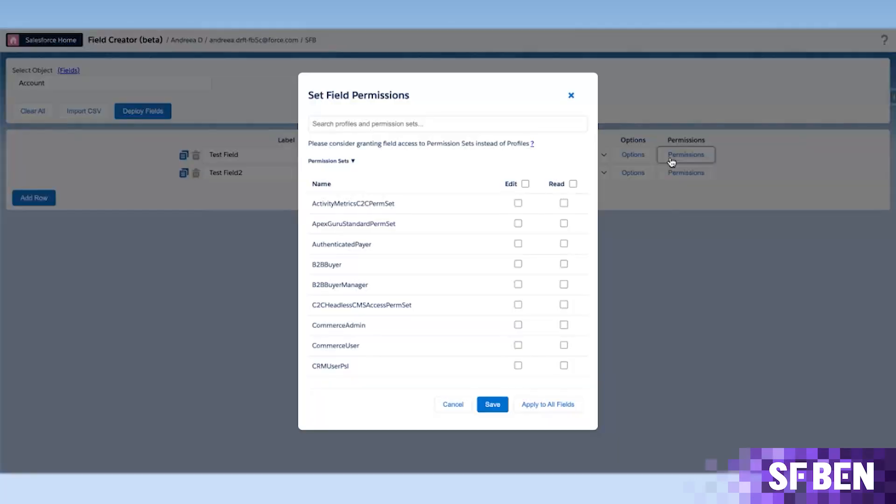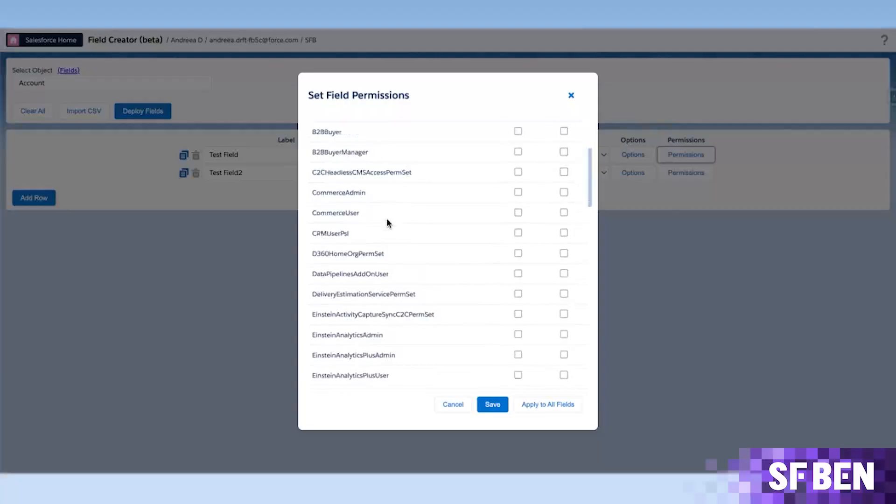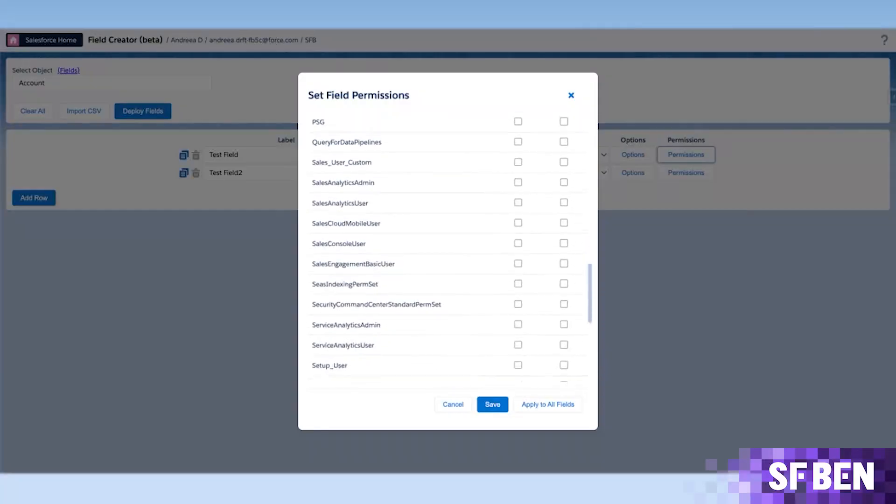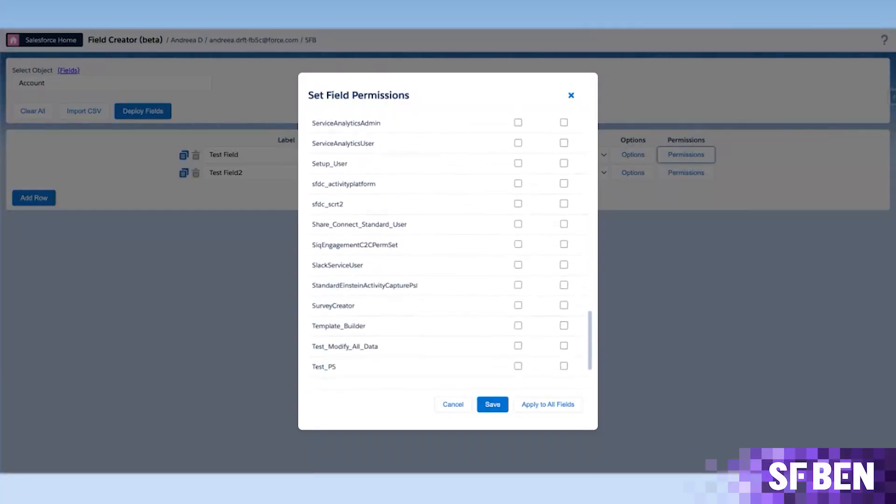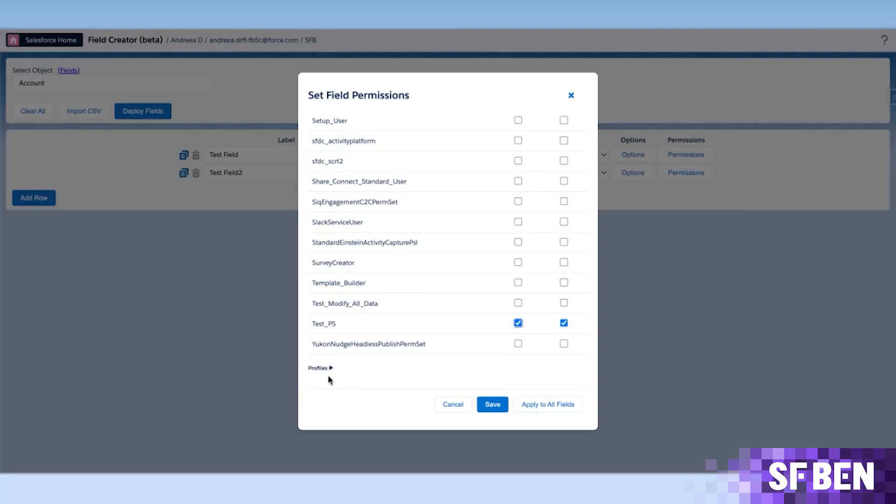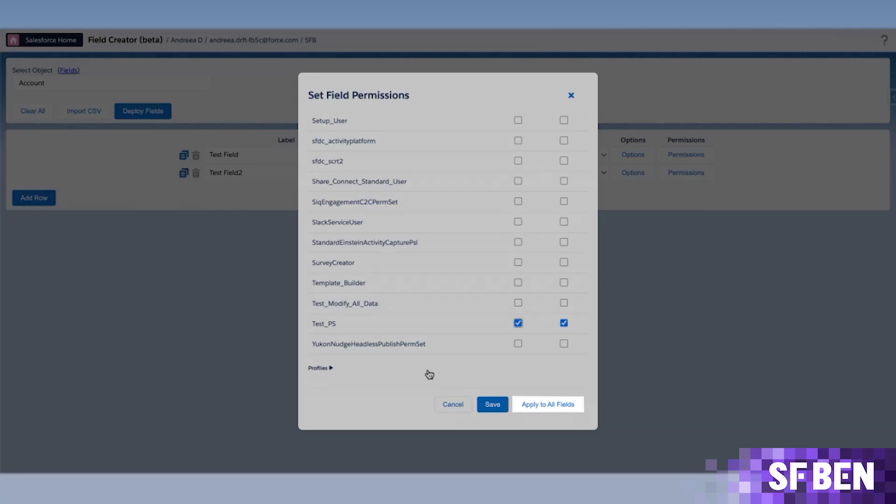While you can click the permissions button for each of the rows, it is recommended to use this button last, as while it can help you add read or edit permission to both permission sets as well as profiles, there is an option to apply what you choose for one of the fields to all the others, removing the need to manually repeat the same steps for every row.